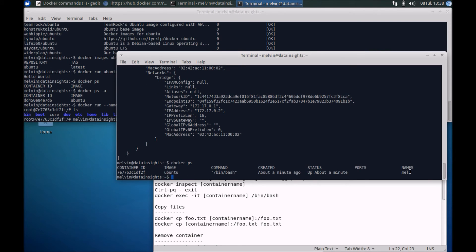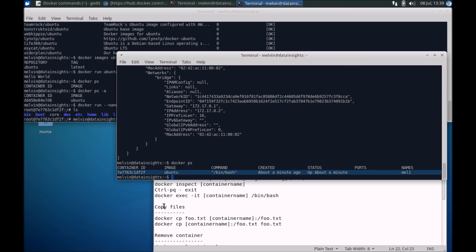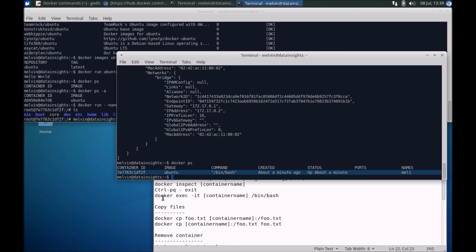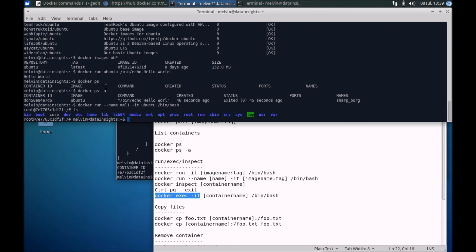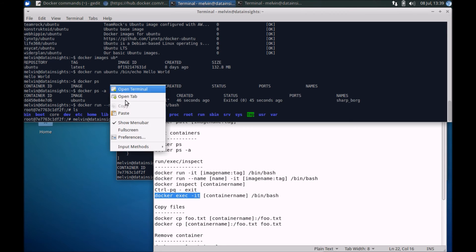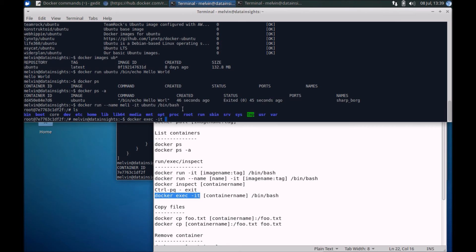Docker ps, so you'll notice that the container is still running, it hasn't exited. If you have a running container, the way to connect back or attach back is to run docker exec to execute. Again if I go back to this window here, exec and the name of the container is now1, and run a command /bin/bash. So again I'm back in the container.